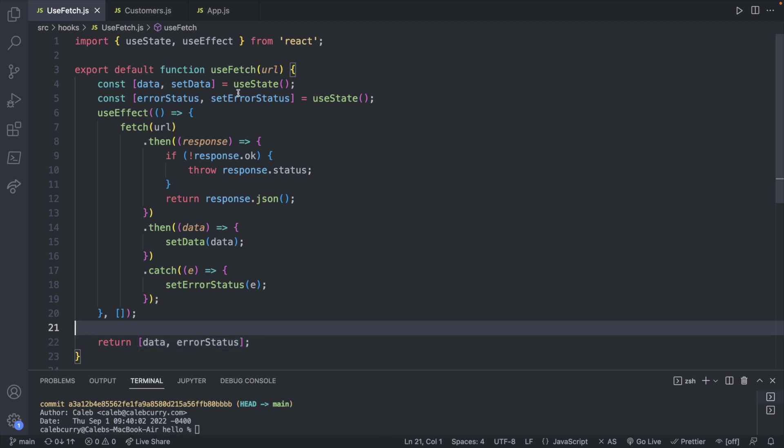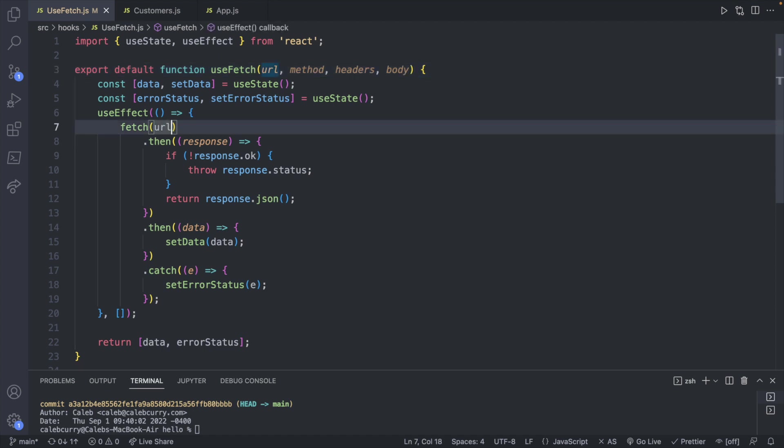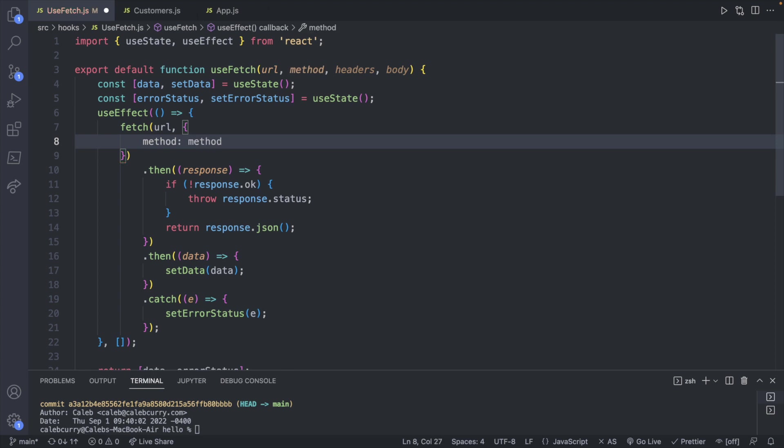For now, what we want to do is we want to go up here where we have the URL, and I'm just going to take some extra arguments passed in. So let's just go with a method, headers, and a body. Sure, there's plenty of ways to do this. I'm just going to take them one after the other sequentially here, and then what we can do is we can include that inside of a custom object here. So where we would normally define these, we're just going to use the parameters. So method is going to be the method parameter. The headers is going to be the headers parameter, and the body is going to be the body parameter.